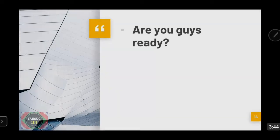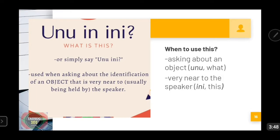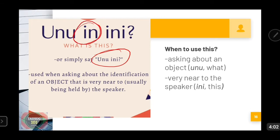Are we ready? Let's go to our first lesson. Lesson one: 'Uno in ini.' In English, the translation is 'What is this?' More commonly, Tausugs would ask 'Uno ini,' omitting the 'in' in the middle. When do we use this question? We use this when we are asking about an object, not a person. Never use this when asking about a person — we use a different interrogative pronoun for that, which we'll cover later.